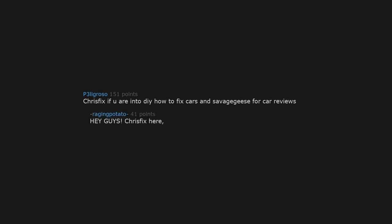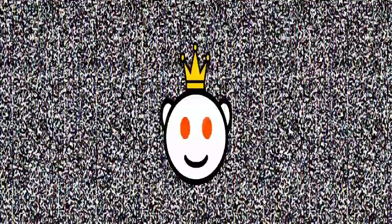ChrisFix if you are into DIY how to fix cars and Savage Geese for car reviews. Hey guys, ChrisFix here. And today. Exclamation mark.